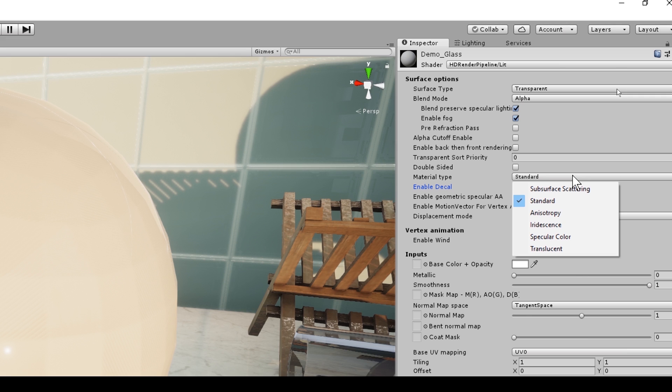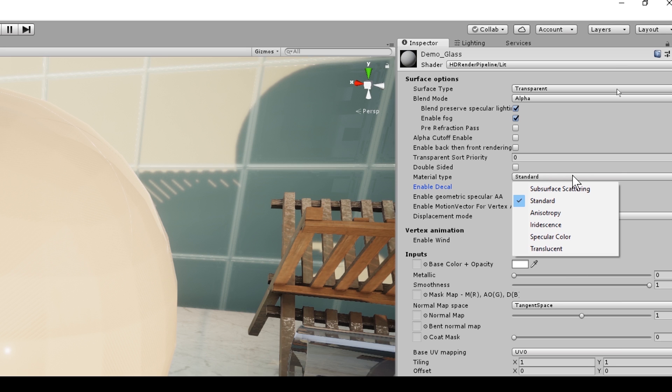So for any of you that don't know, subsurface scattering works by simulating how light interacts and penetrates translucent objects like plants, and is also used in different ways of simulating skin. Have you ever shined a light through the tip of your finger? This light appears to change color as it interacts with the different layers of tissue. And subsurface scattering is amazing for that because it's really good at simulating skin.